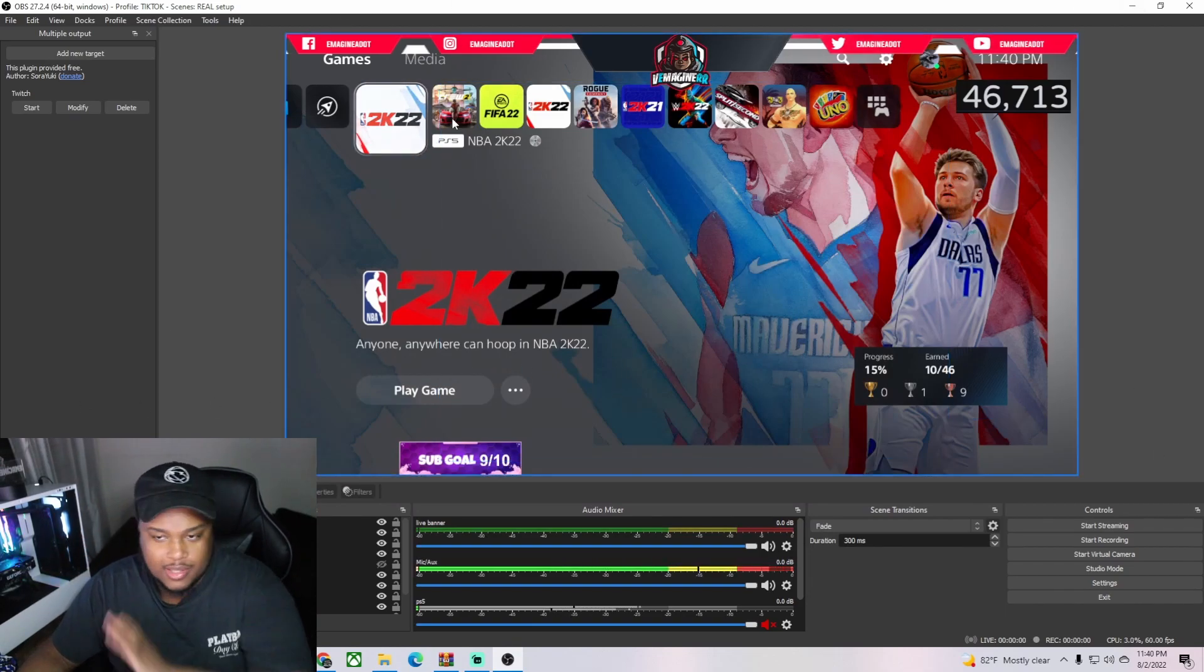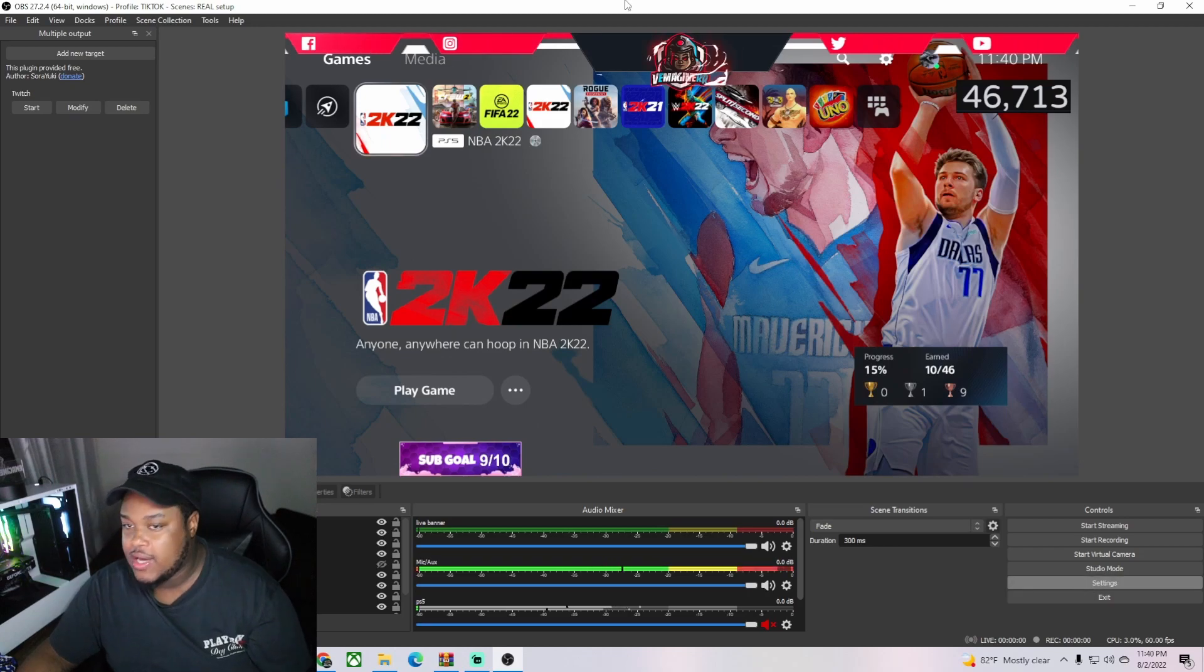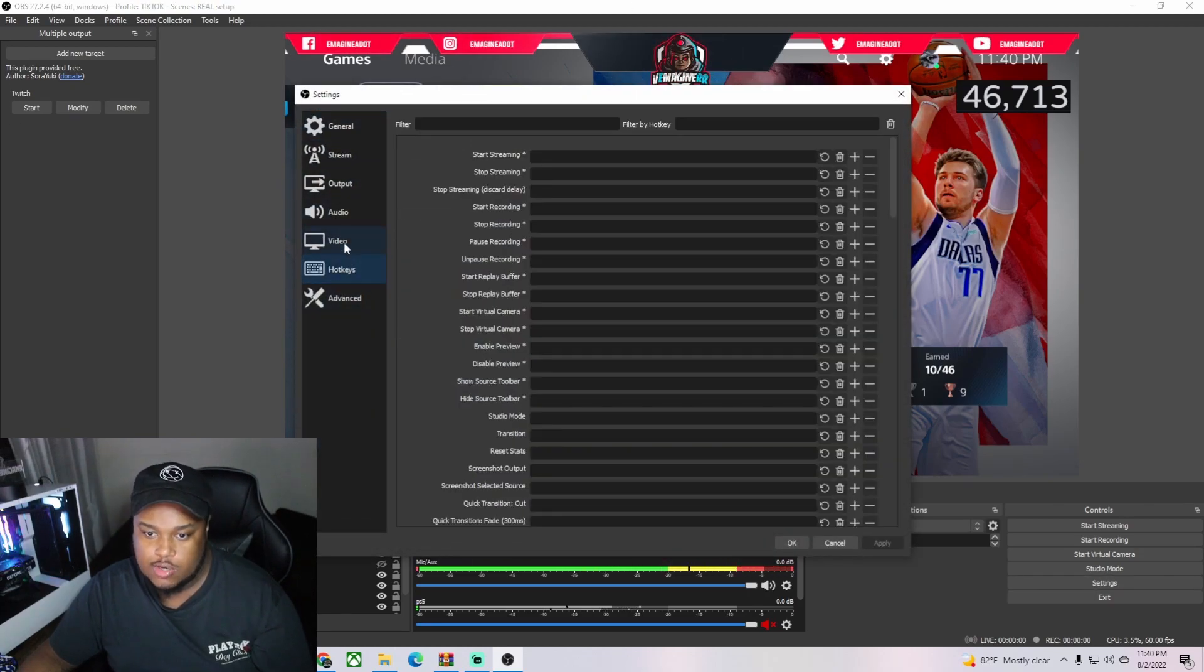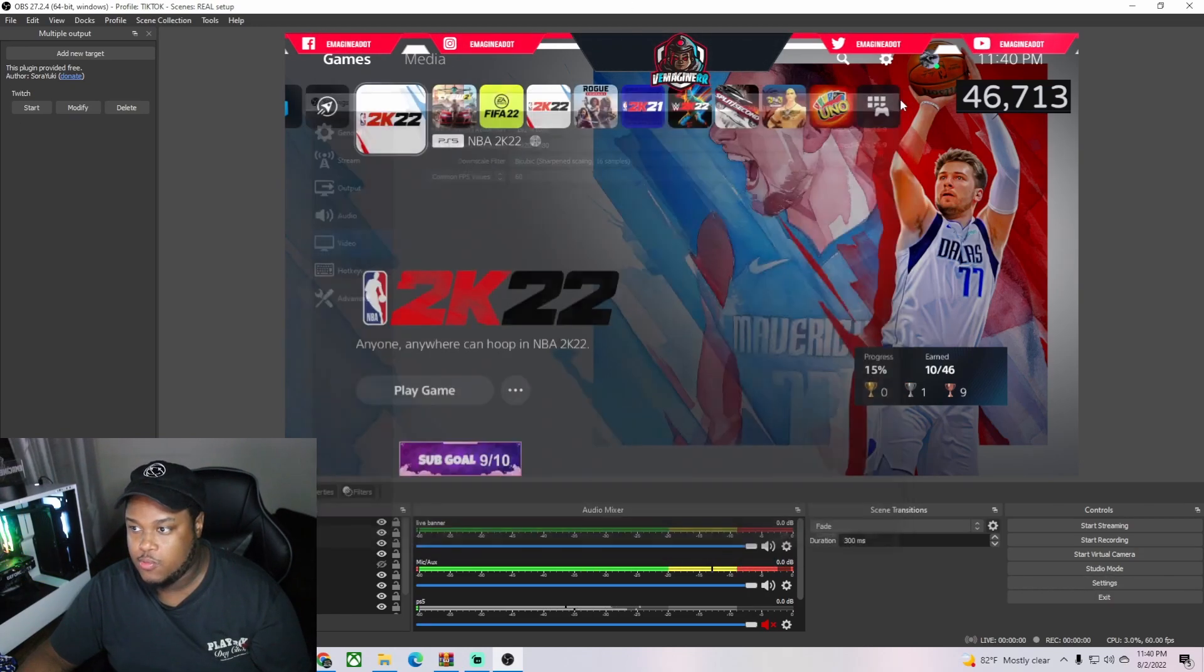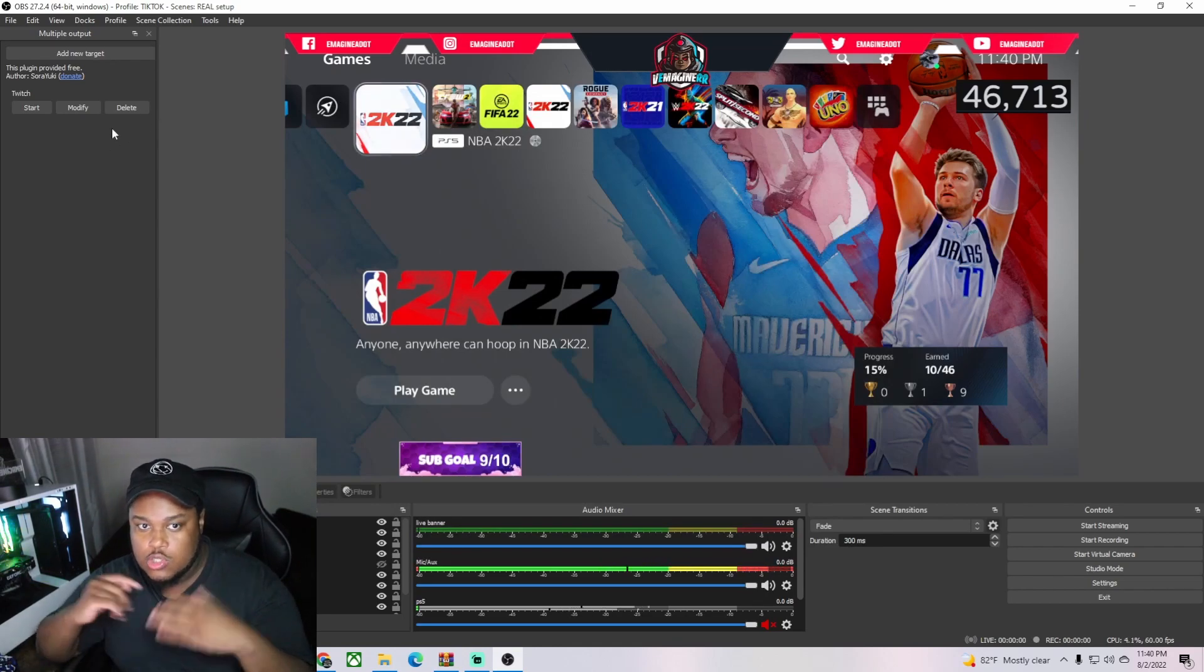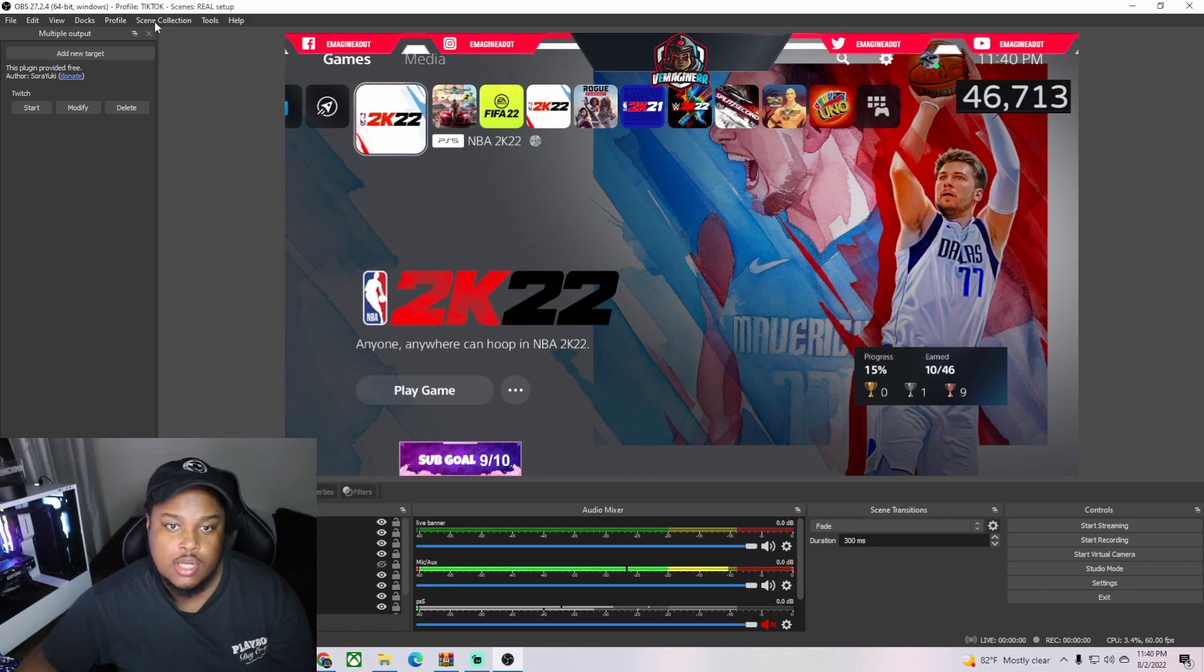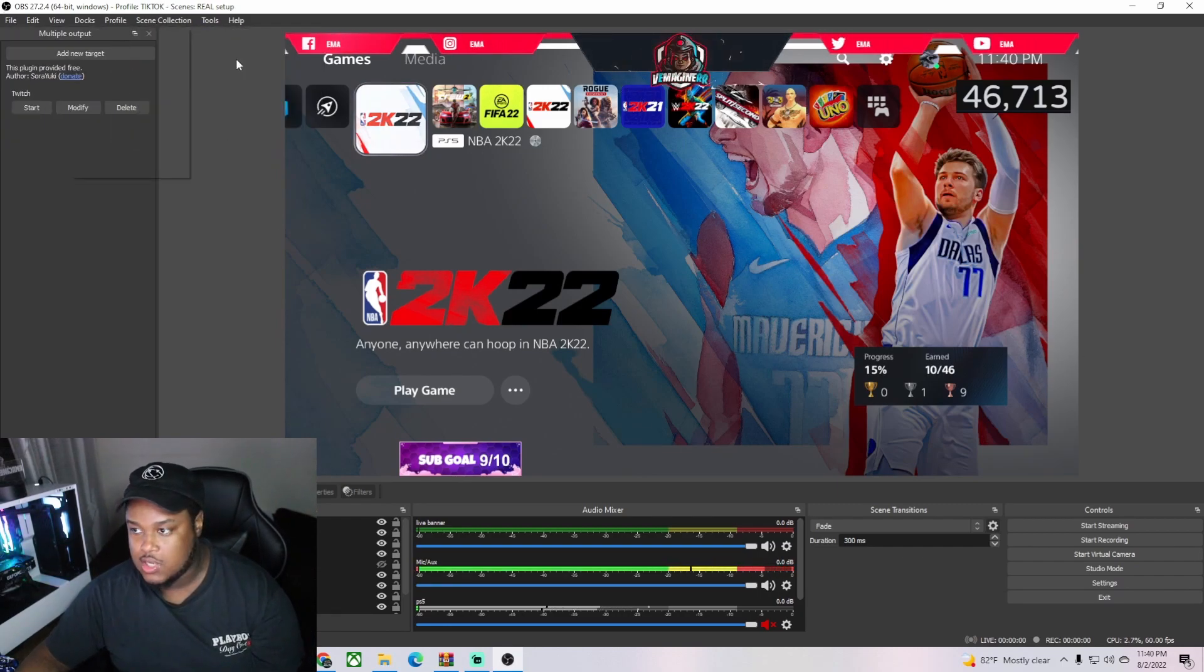But next you could change it to vertical. I like to play around with vertical. I suggest if you're doing vertical and horizontal, do two different types of scenes. The scenes I have here - this is my real setup, this is the landscape mode, 1080 by 1920 setup.